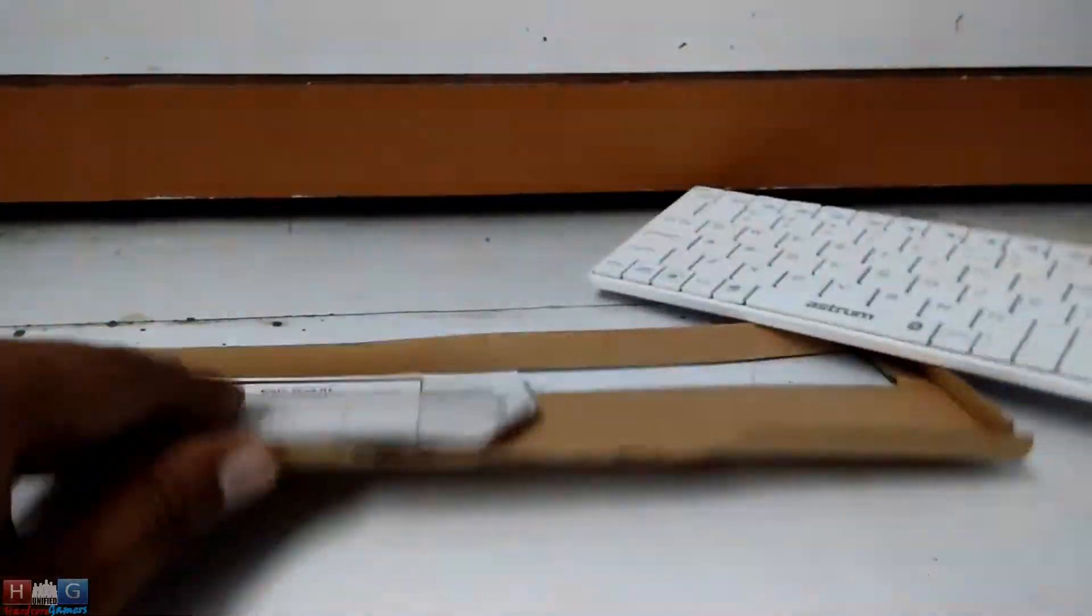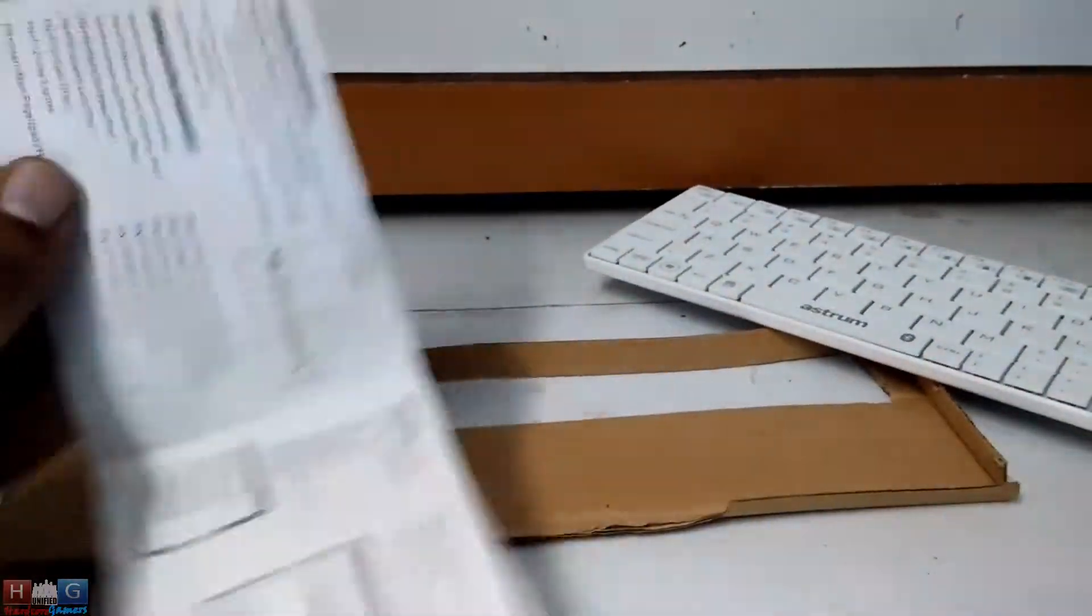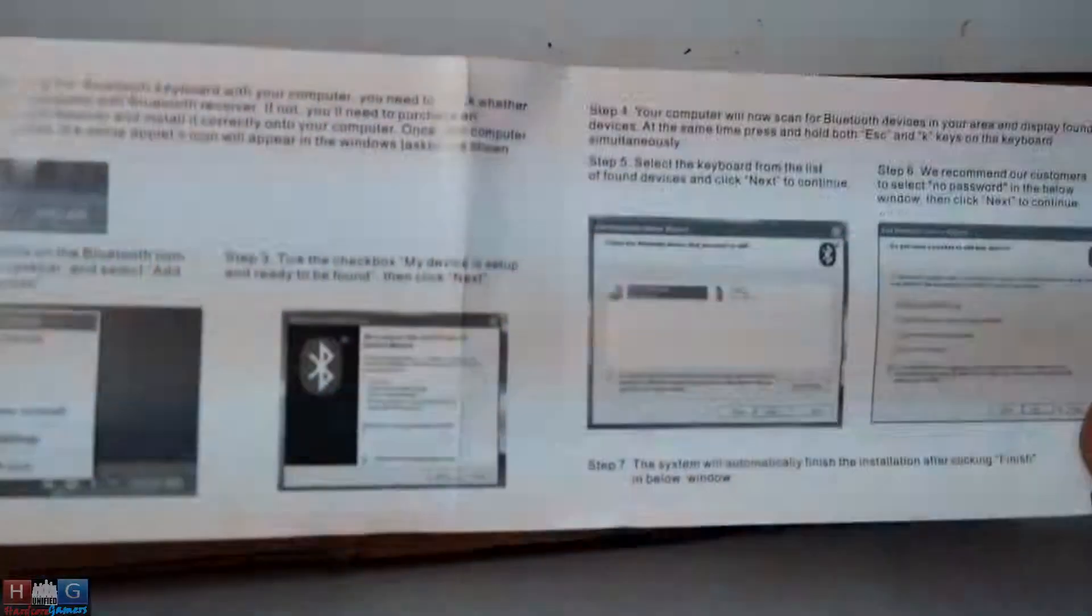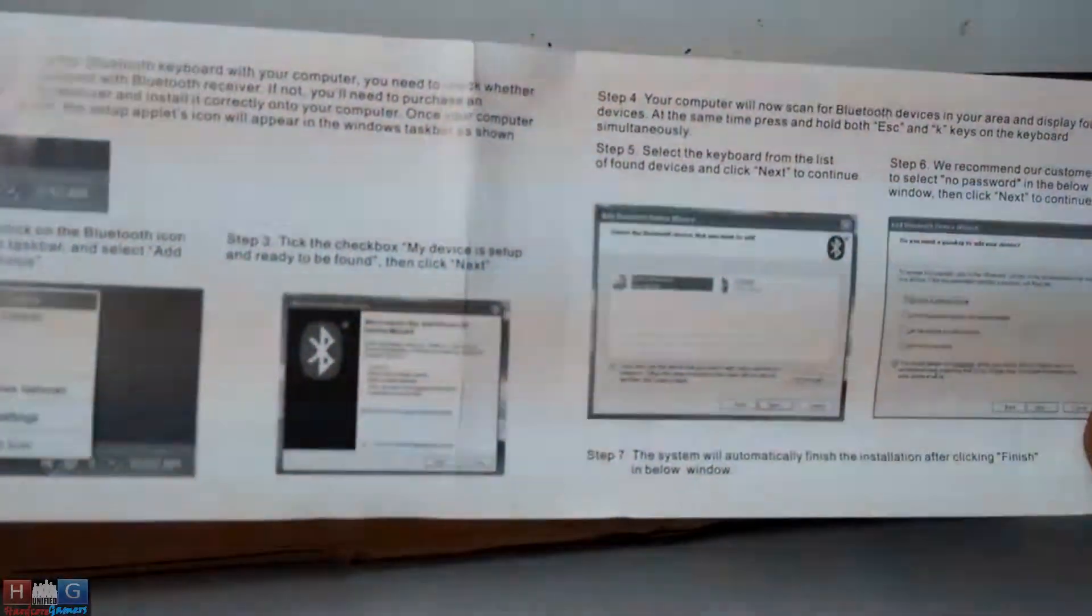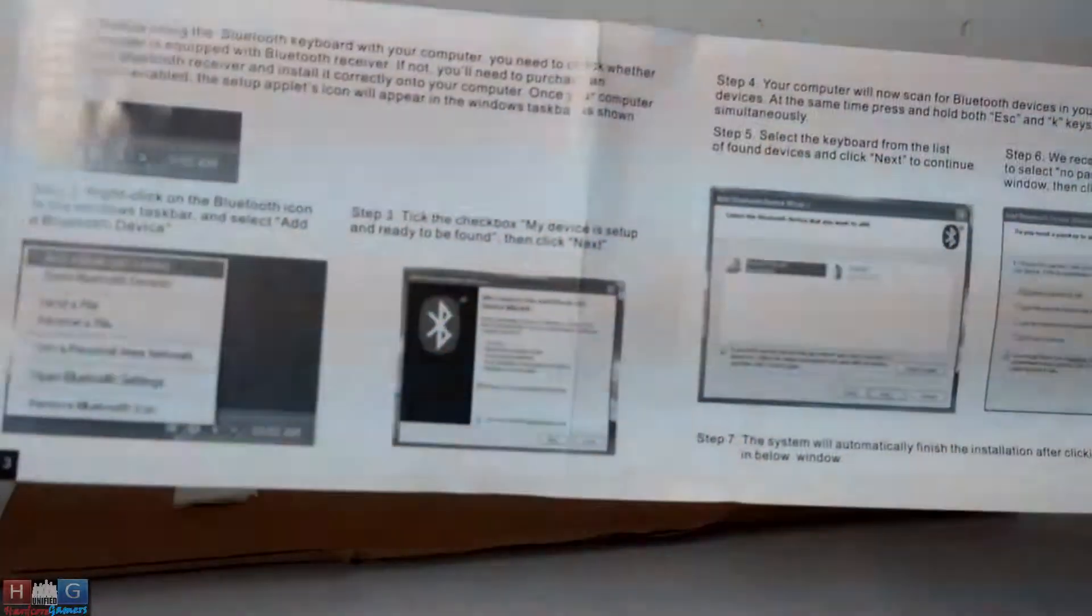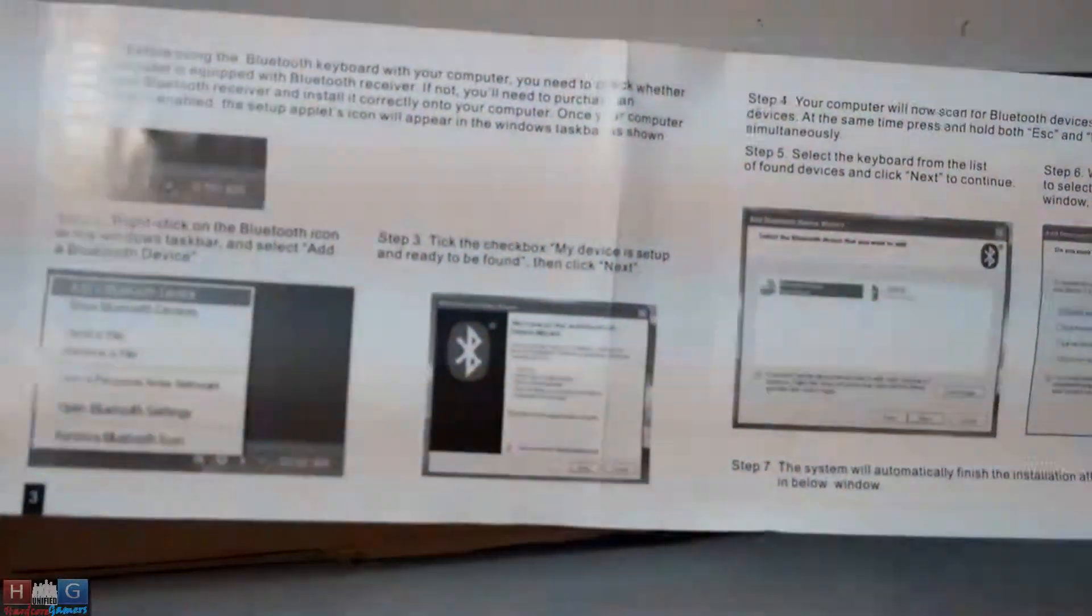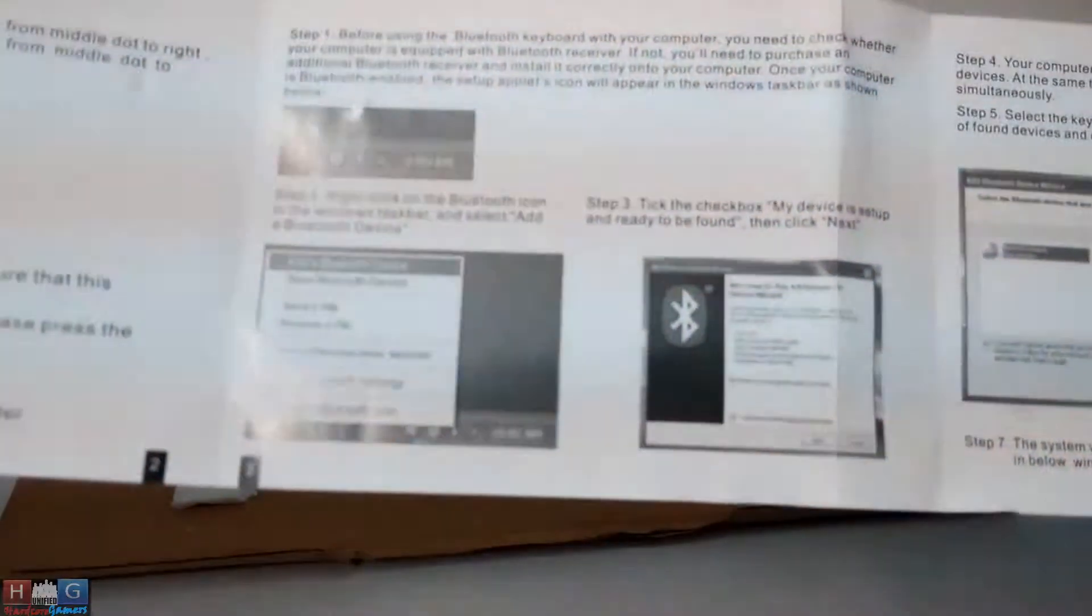This is the Astrum Bluetooth keyboard with touchpad. Nice to see it comes with a user manual showing how to connect it. I had some problems, but Astrum helped me out with the connection issues. Very fast service and good customer care.